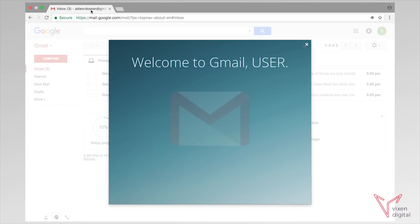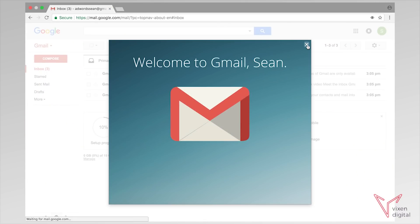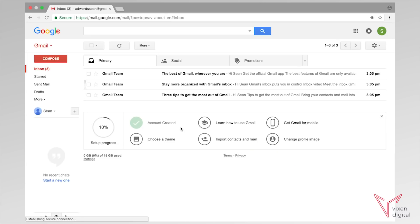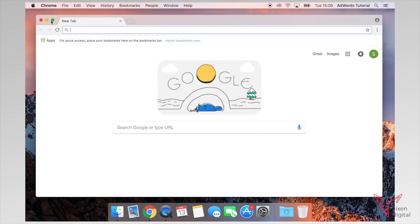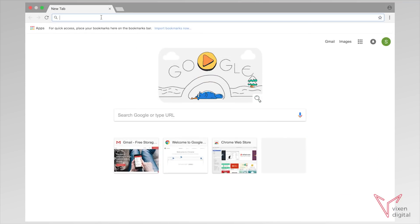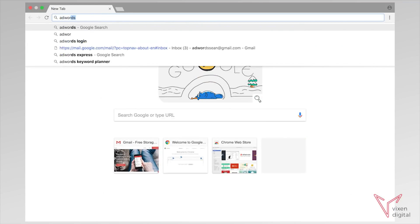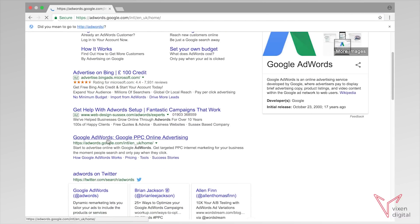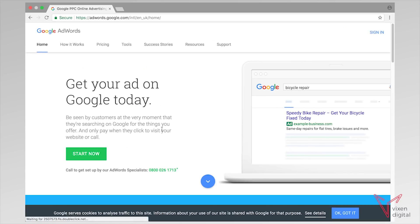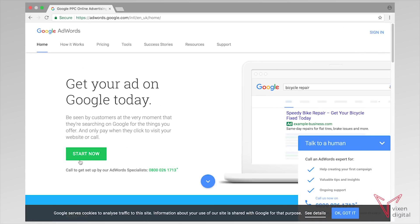I'm just going to close this tab. It's going to give me some nice little emails, but at the moment we're not interested in this because we're looking at setting up AdWords. So I'm going to open up a new tab and simply type in AdWords. Now I can start setting up an AdWords account — if you go to the AdWords page it will ask you to start now or sign in, so I'm going to sign in.